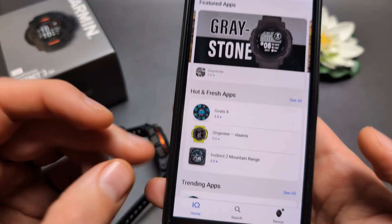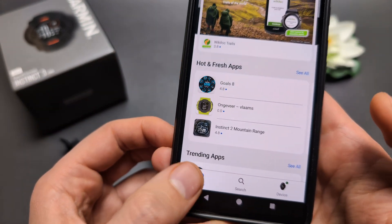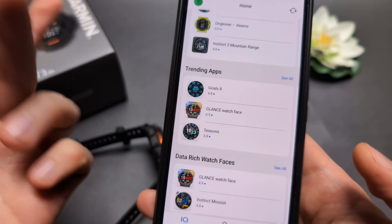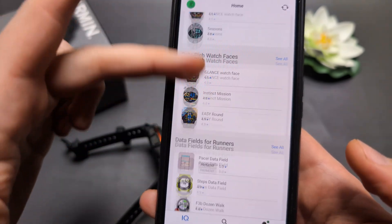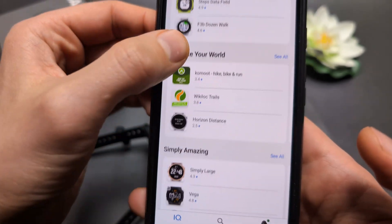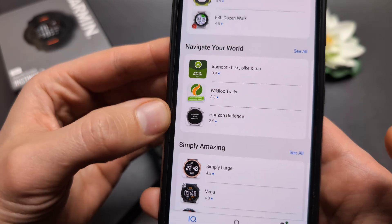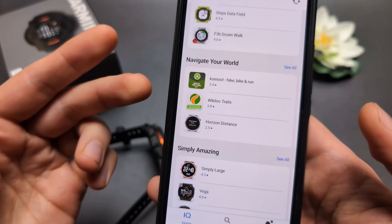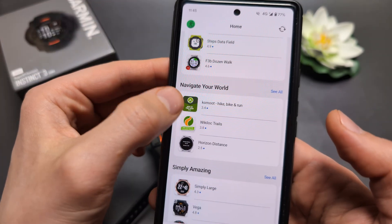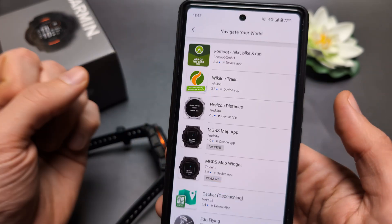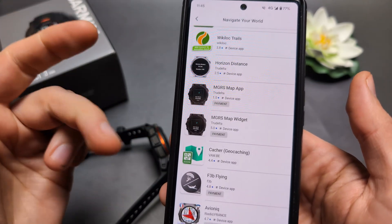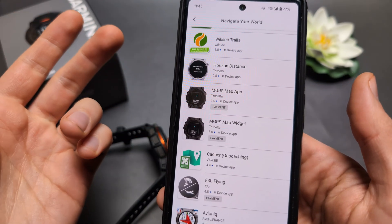If you click on the IQ Home, you can see the trending stuff, the most popular data fields, and some navigation stuff. Simply if you want to install something, you can click on it. You can also click 'See All' to see more items like this.